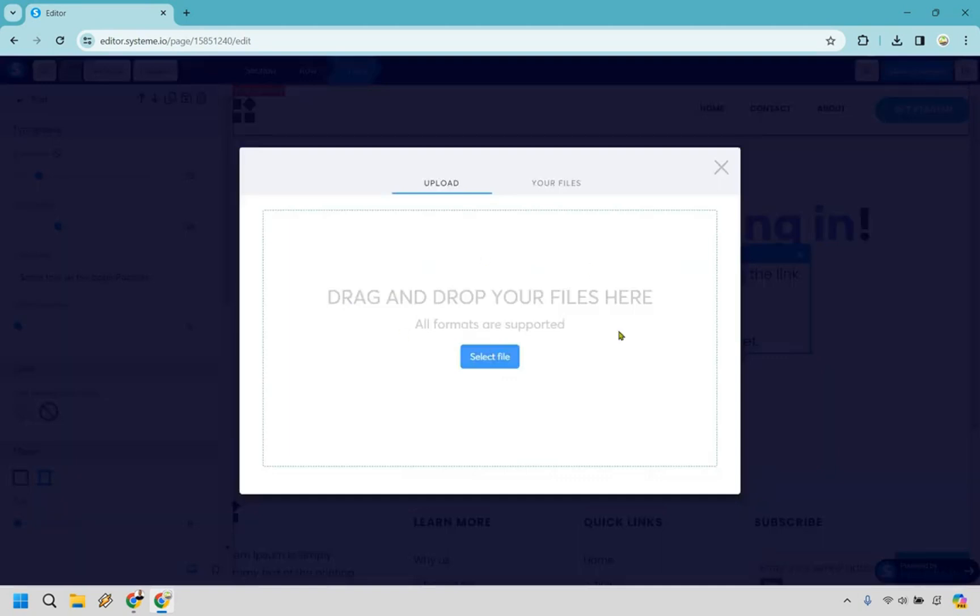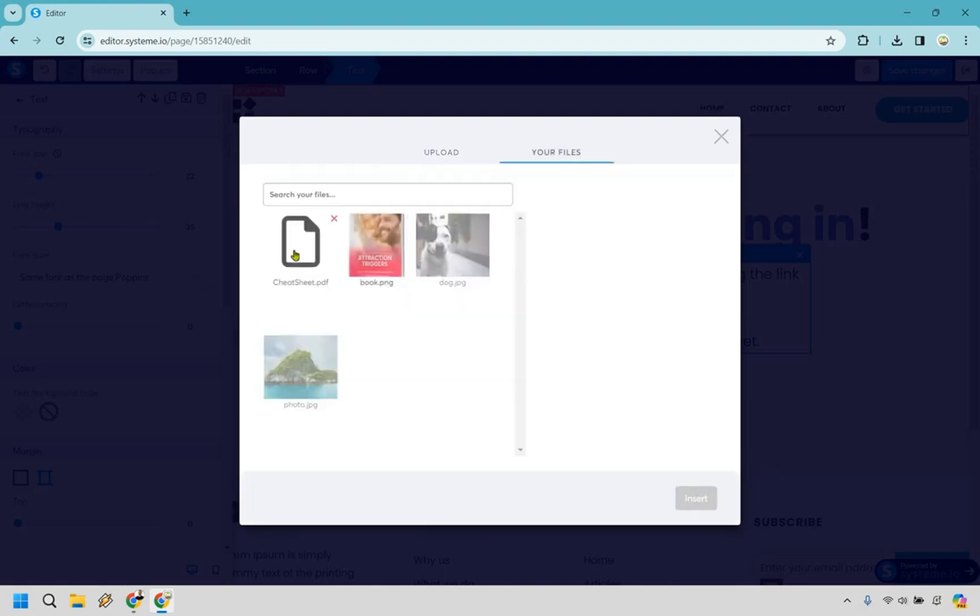So what you can do is if you haven't uploaded it you just want to select your file from your computer. If you've already uploaded it before you can go to your files. I'm just going to click on this cheat sheet PDF right here and do insert.